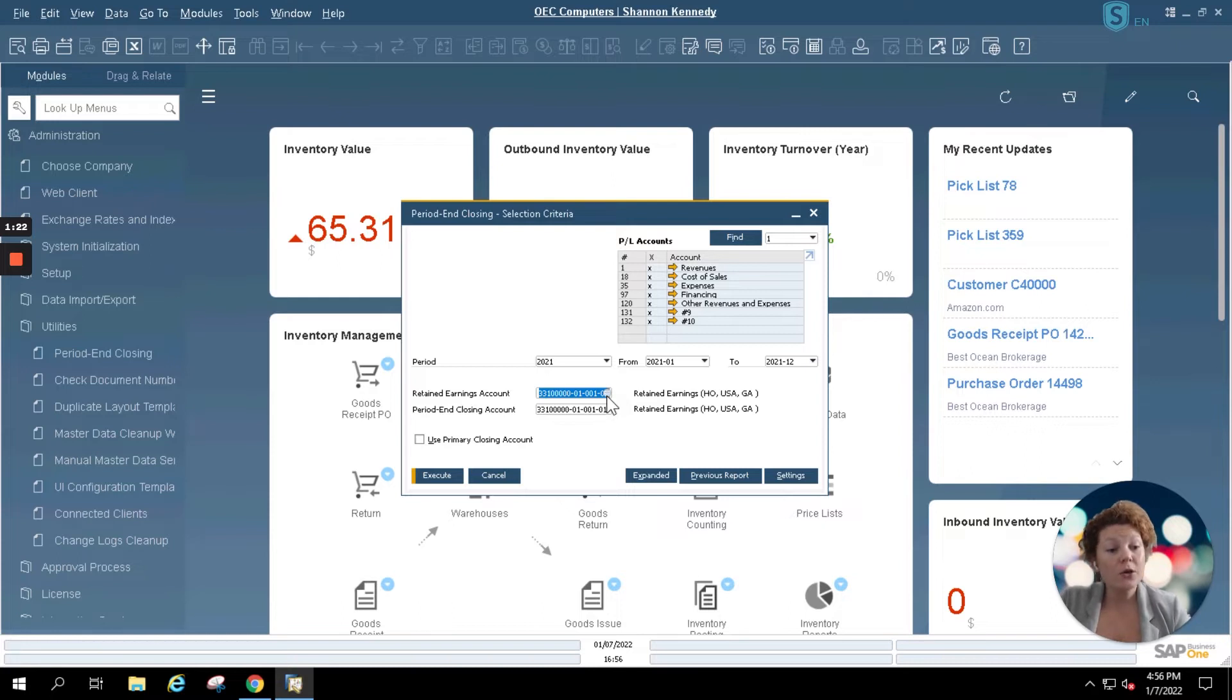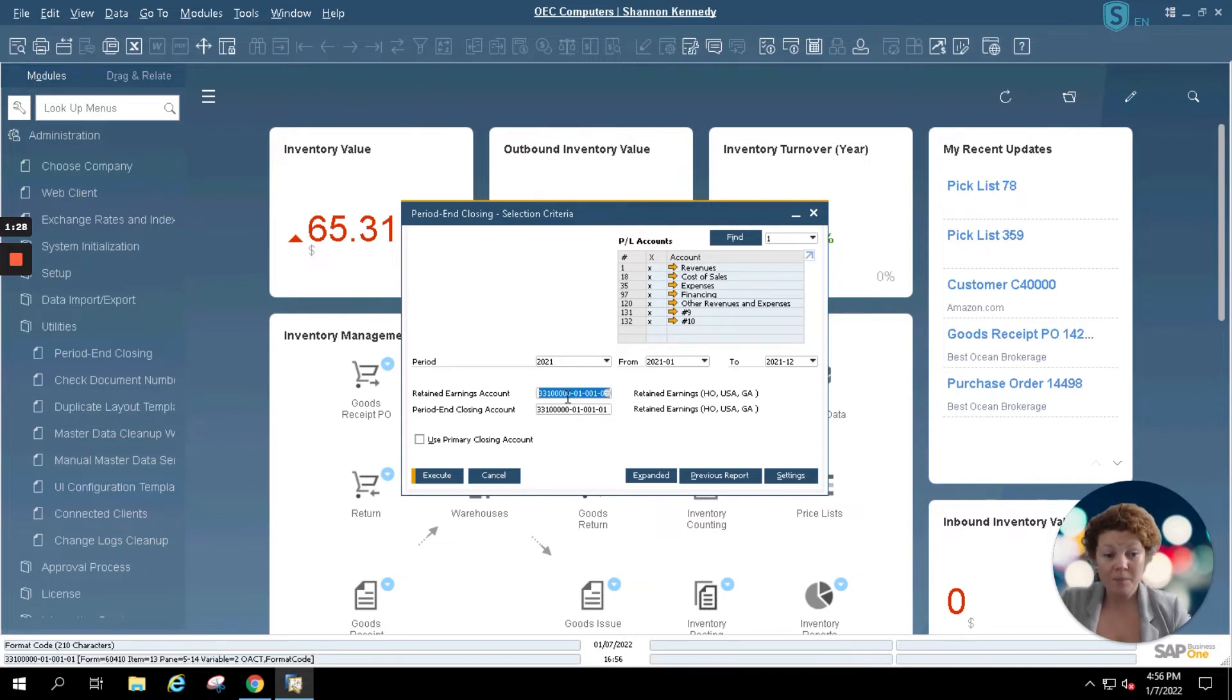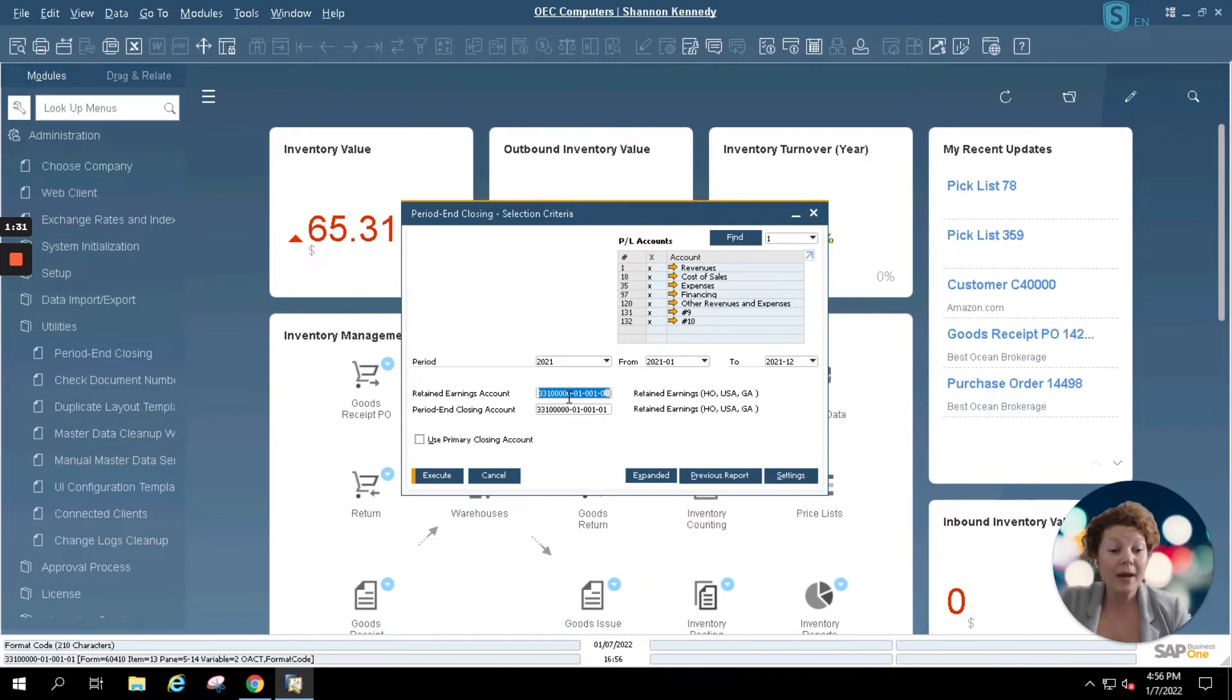If you need to create a new one, simply go into your chart of accounts and create a new retained earnings or period end closing account. Your accounting team should be able to help you with that or your SAP support partner.